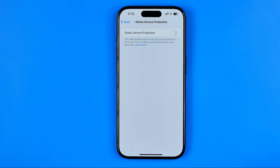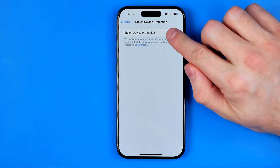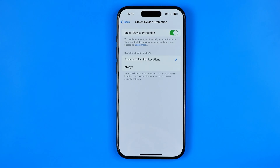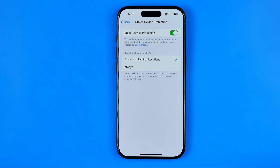If you would like to turn this feature back on, just tap right here one more time. That's it — if this video was helpful for you, don't forget to hit the like button.